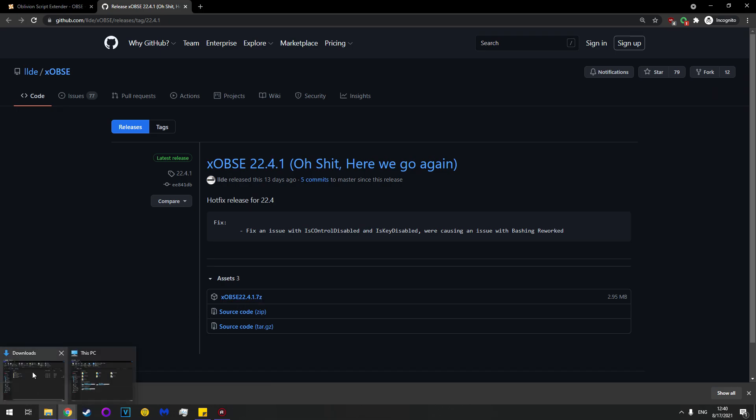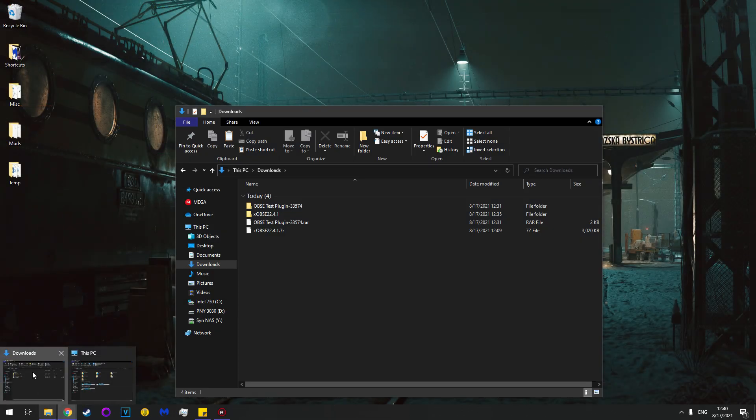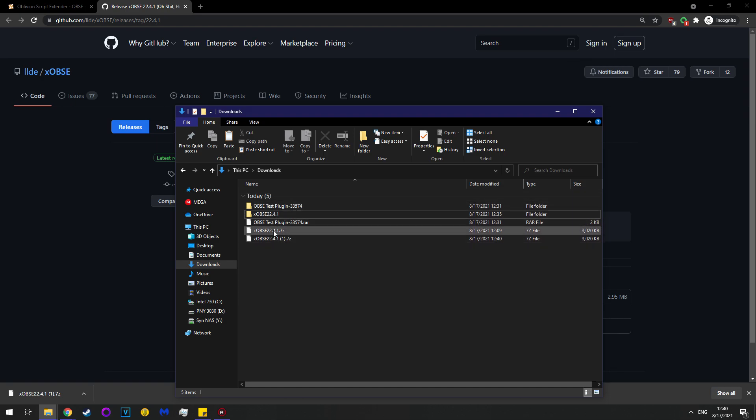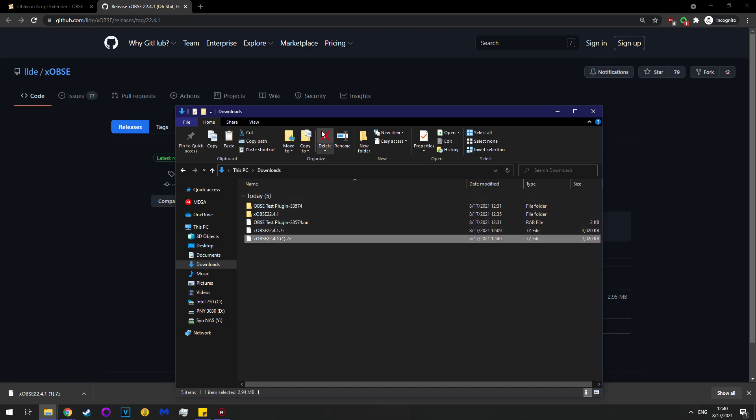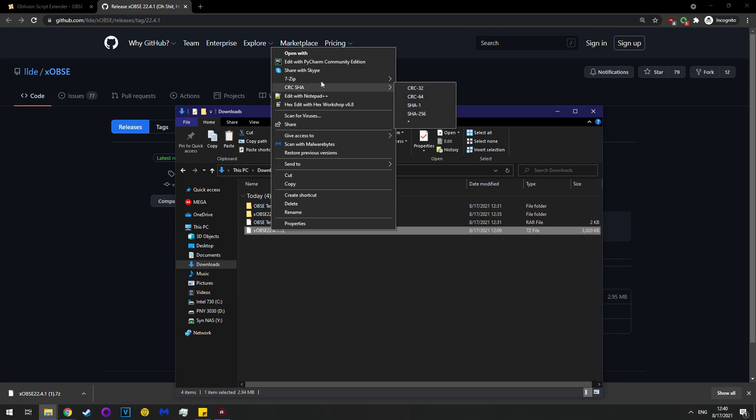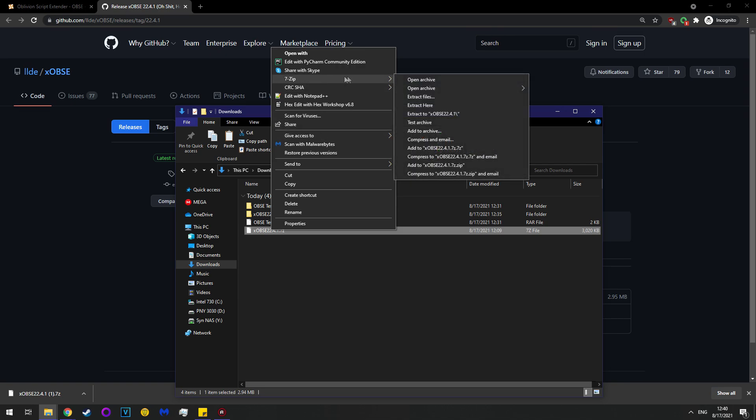Now open a file explorer and go to your downloads. You can see that I already have it, and I've already extracted it, but for the sake of what you will do, right click on the file, on the compressed file that is, and you can either use Windows Extraction Tool, which is awful, or 7-zip, which I recommend.